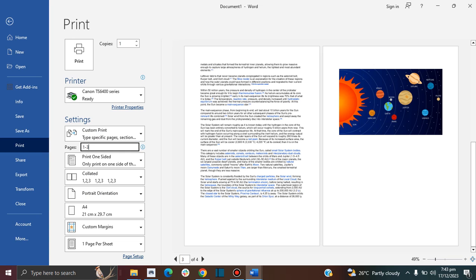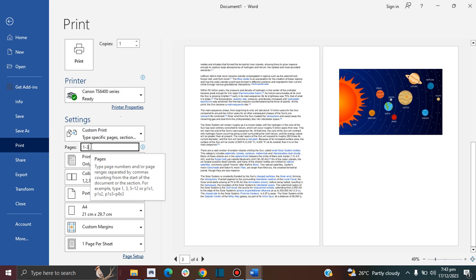This is how you easily choose what pages you want to print. Once you've entered the pages, go ahead and click Print, and it will print only the pages you've selected.